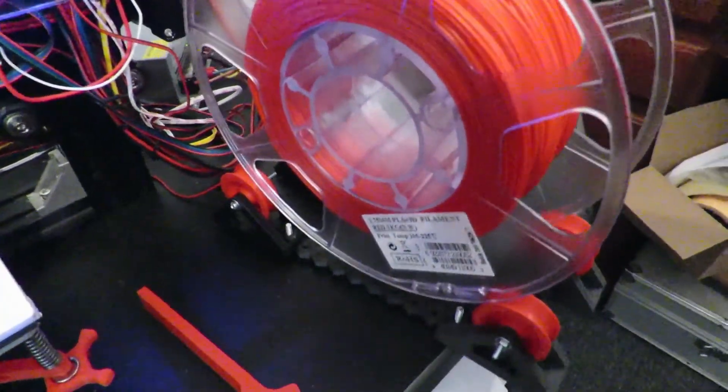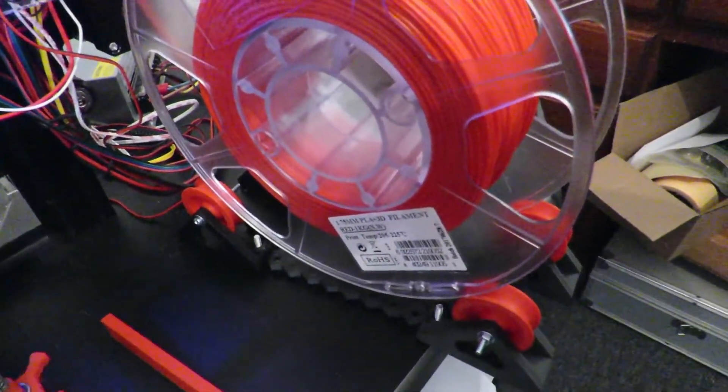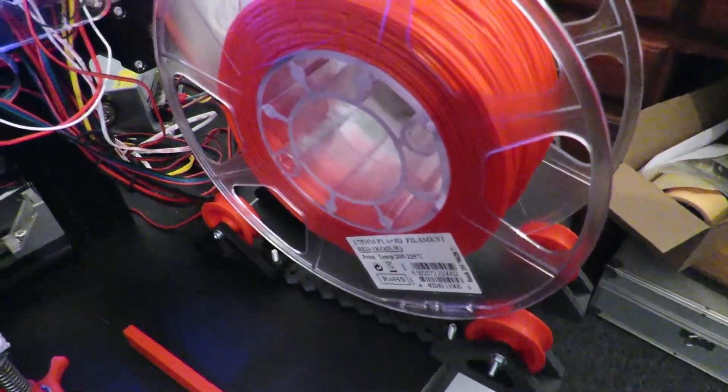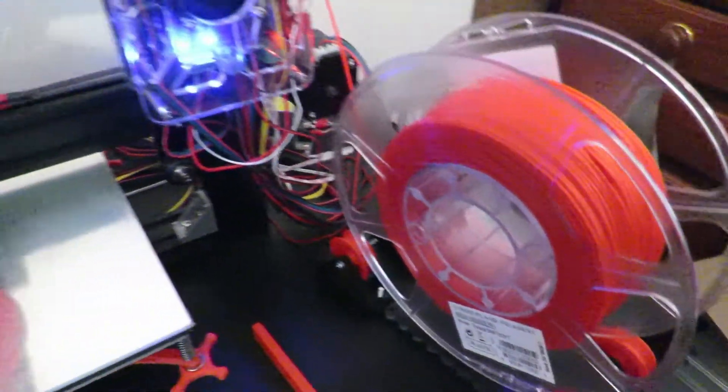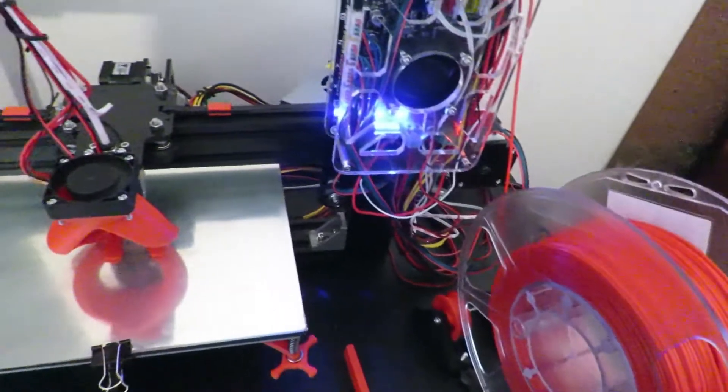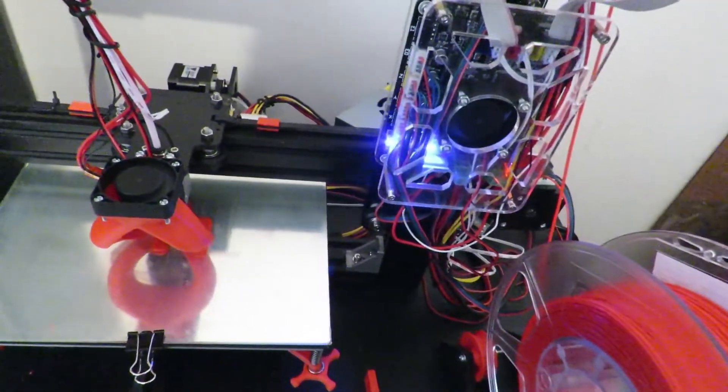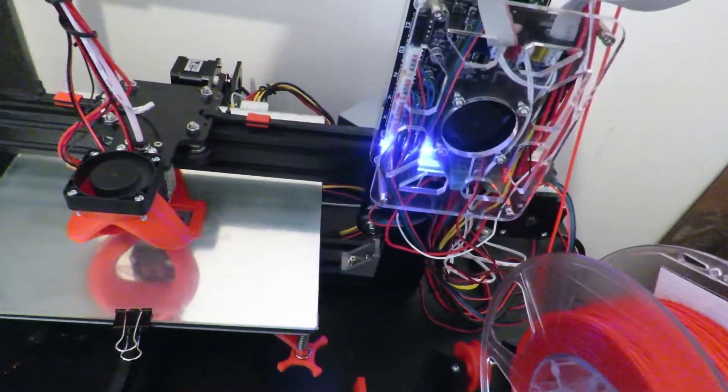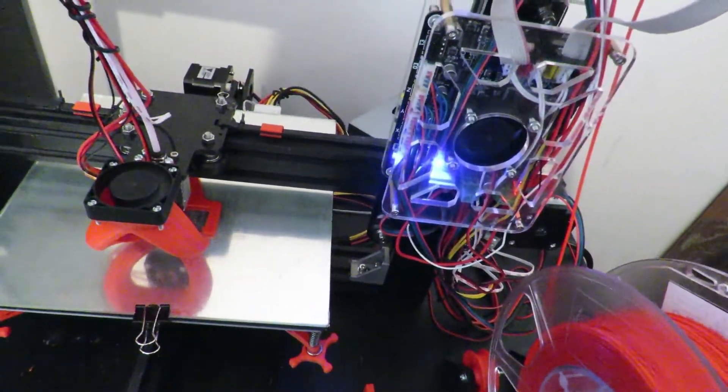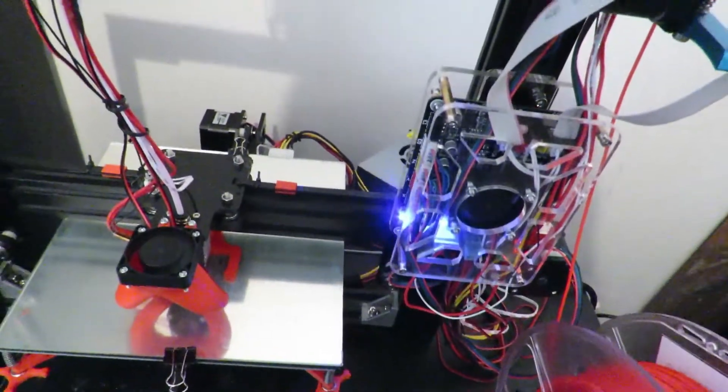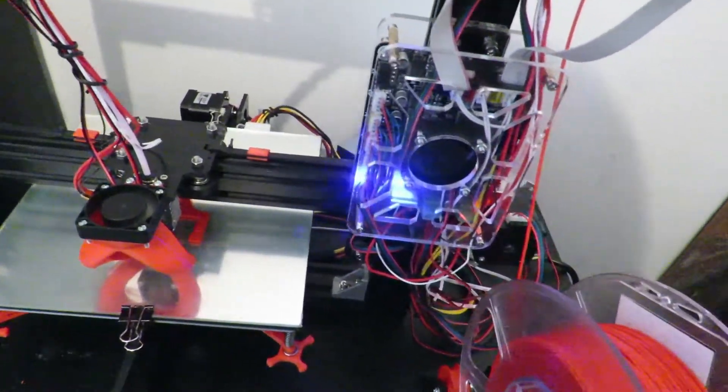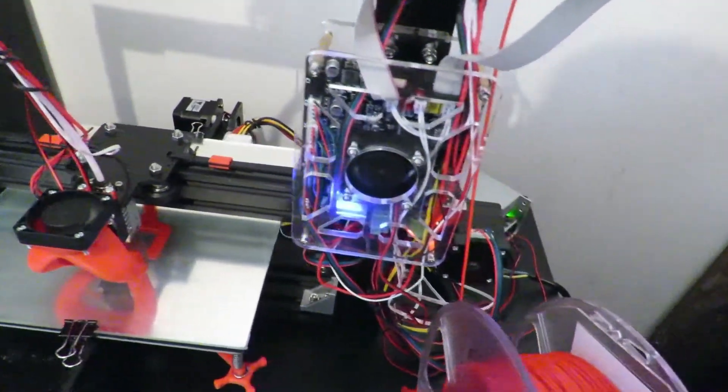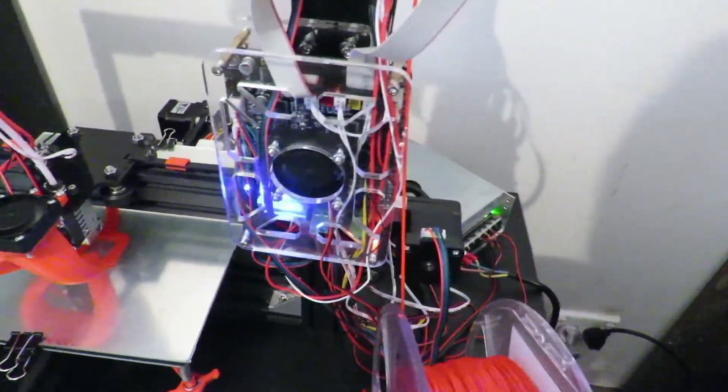And there's the little spool holder in action. I'm currently printing out another upgrade for the Tevo itself, it's the LCD screen holder.